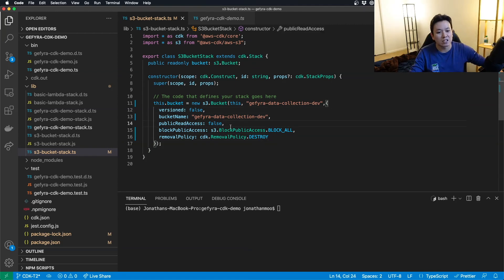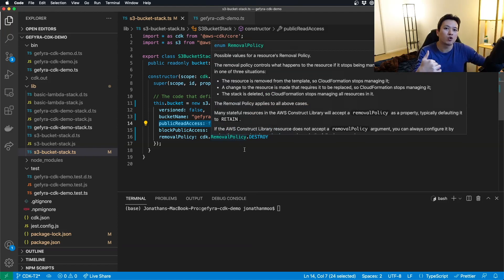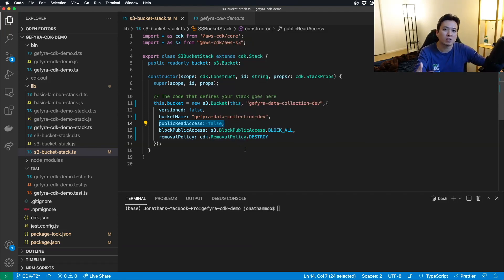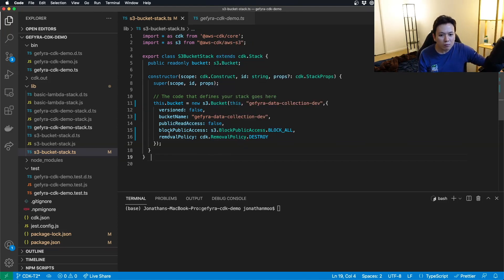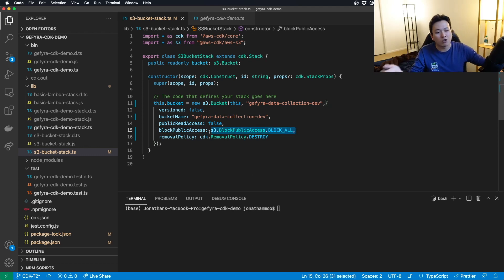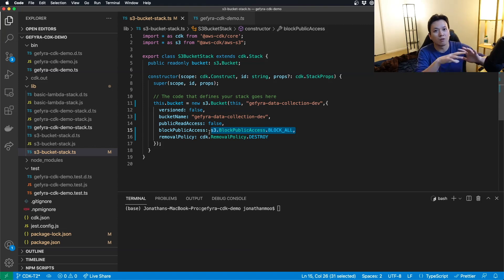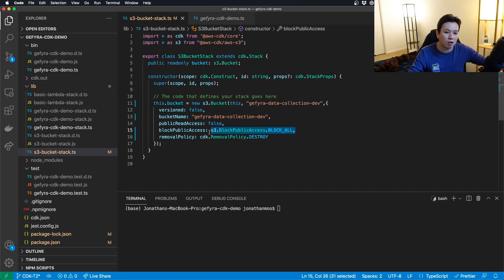Public read access is false. You only want it true if you decide to build a static website within the S3-bucket. Block public access, again, typically you block off unless you have other really unique circumstances. So I'm going to block off.